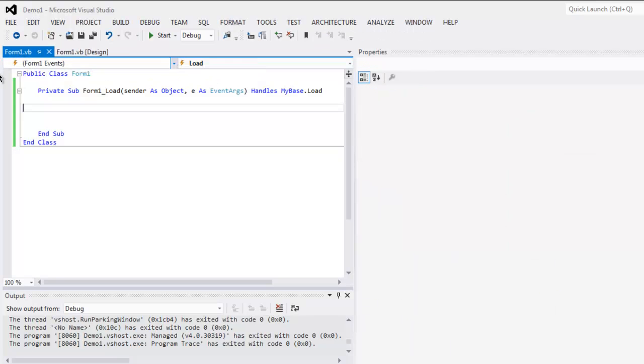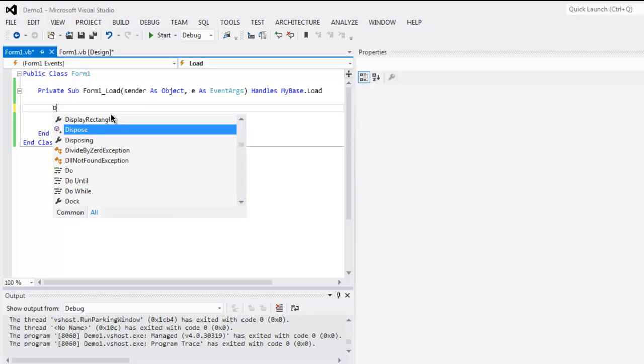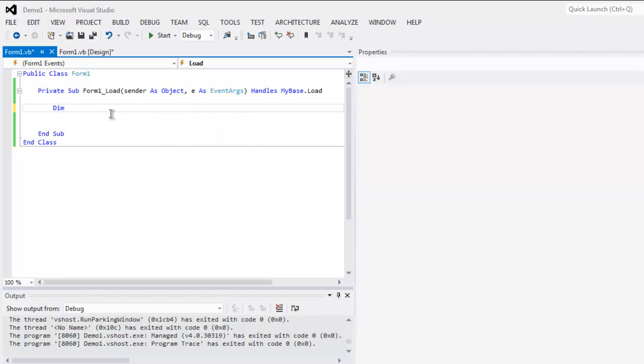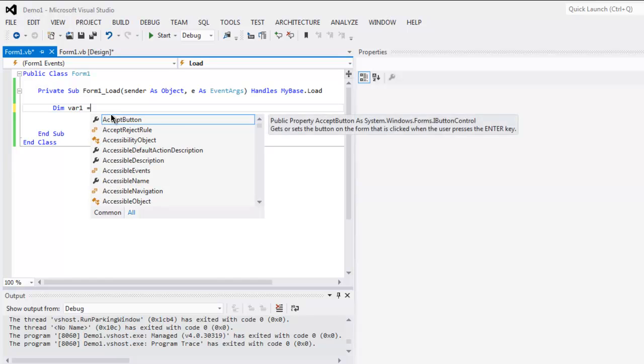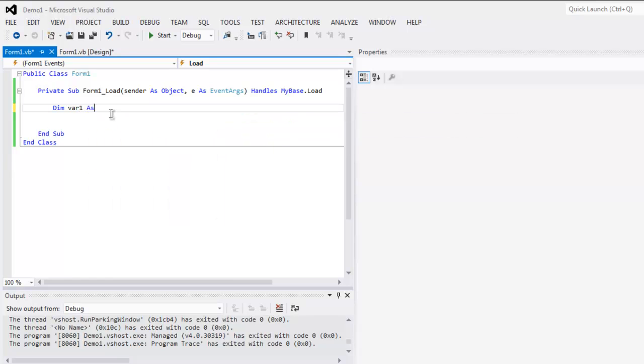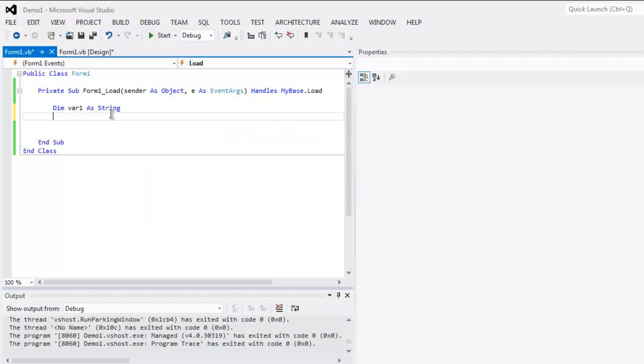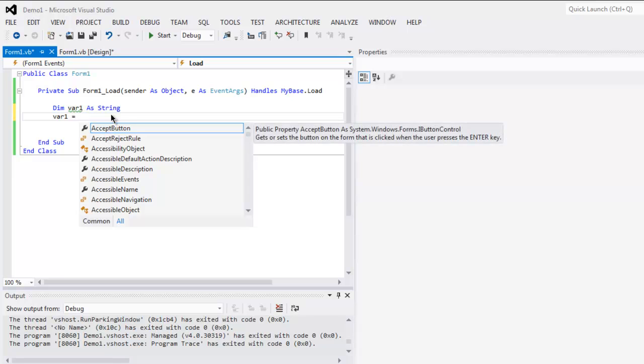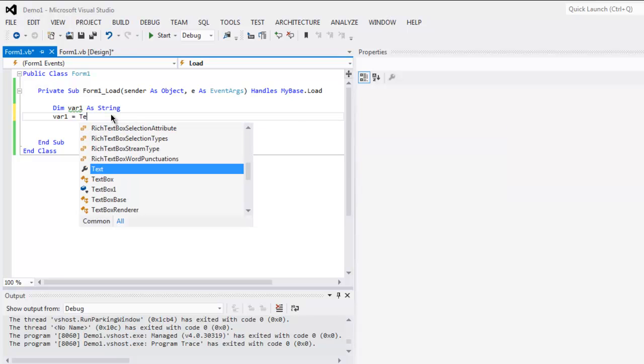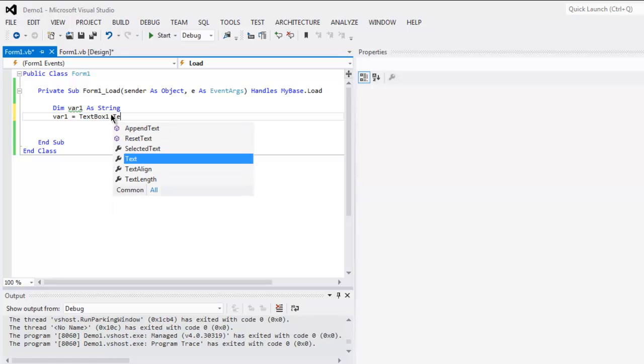In such case simply type in var1 as string. Then you can use the content from var1 in textbox1.text.